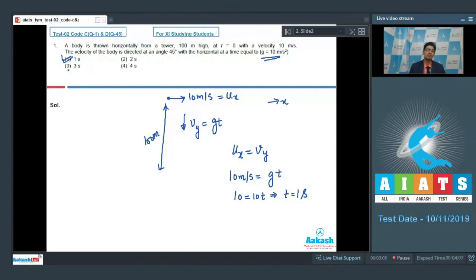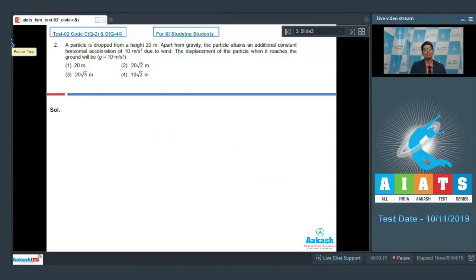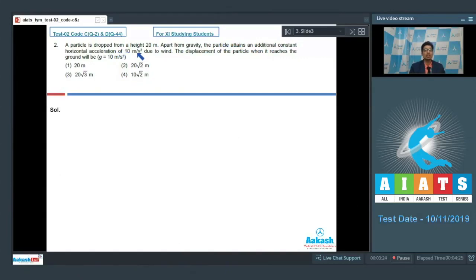Question number 2 says: a particle is dropped from a height of 20 meters. Apart from gravity, the particle attains an additional constant horizontal acceleration of 10 meters per second squared due to wind. The displacement of the particle when it reaches the ground will be?